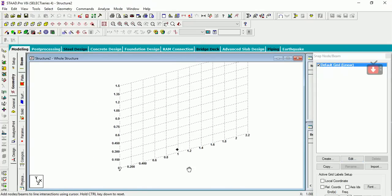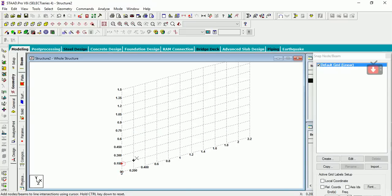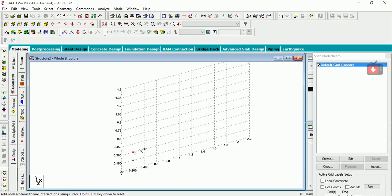So what we are going to do, we are going to start adding some nodes starting from origin. Hit your control button and then start adding nodes like this.